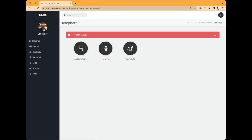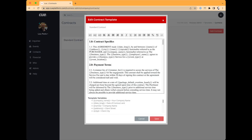Now let's go into Templates — this is where a lot of the meat and potatoes of the program happens. You can set up different contracts, timelines, and automation messages. One note: as of filming, we're adding a big enhancement to automations called Smart Tasks, which will significantly change things for more granular control. If you set things up now, they will carry over into the new system. Let's start with contracts.